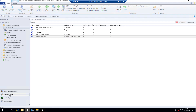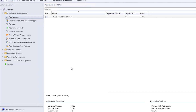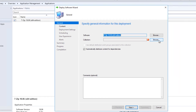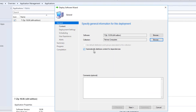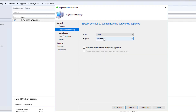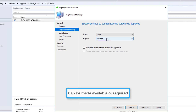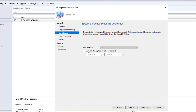Now we'll go back to our software library, applications, and we can see 7-zip here. Right click and we will deploy it. Click on deploy. The software is this application, and we browse to the collection. I will pick device collections and select Technics Computers. Click OK. Automatically distribute content for dependencies is ticked, which is fine. Click next. The content is available on the distribution point. Click next. Deployment settings - install purpose: available. You can also make it required. I am going to make it available. Allow end users to attempt to repair this application - I am going to uncheck that. Click next. For scheduling, I will make it available ASAP and uncheck the scheduled date.